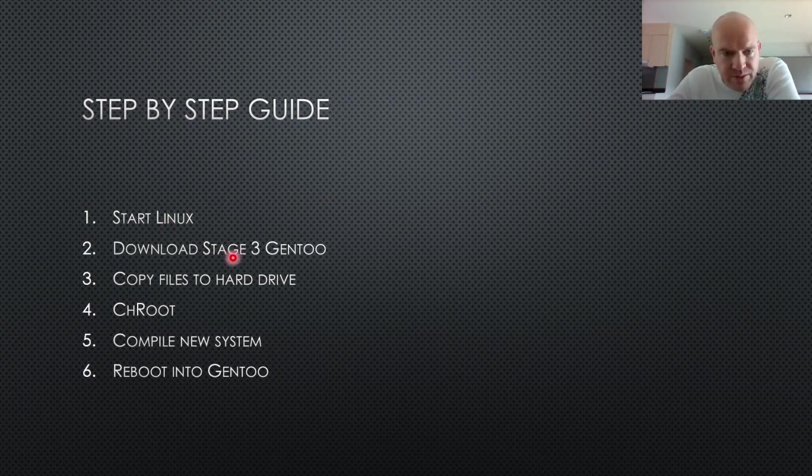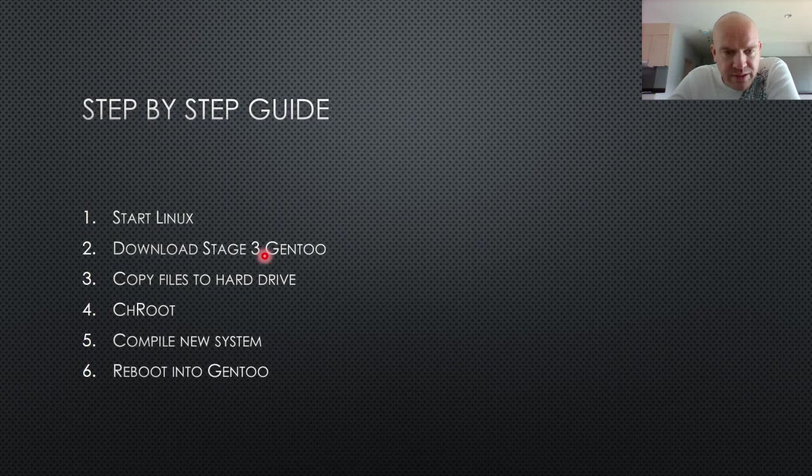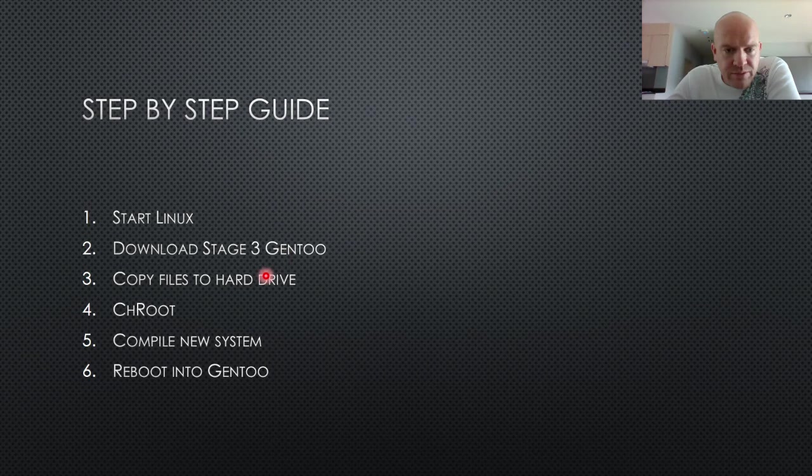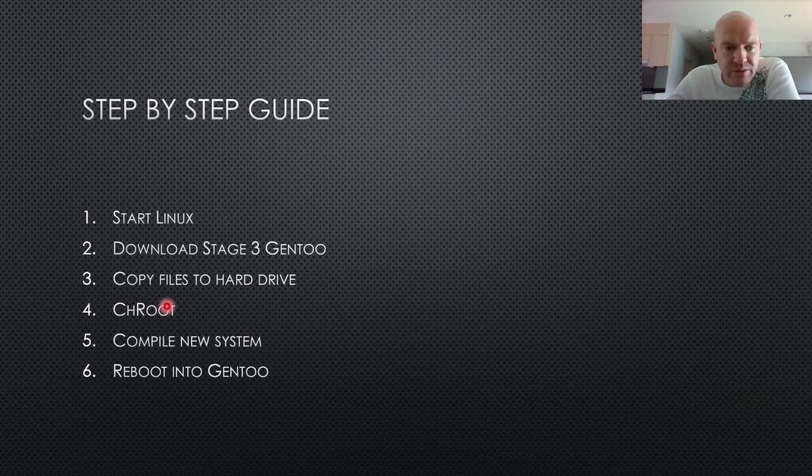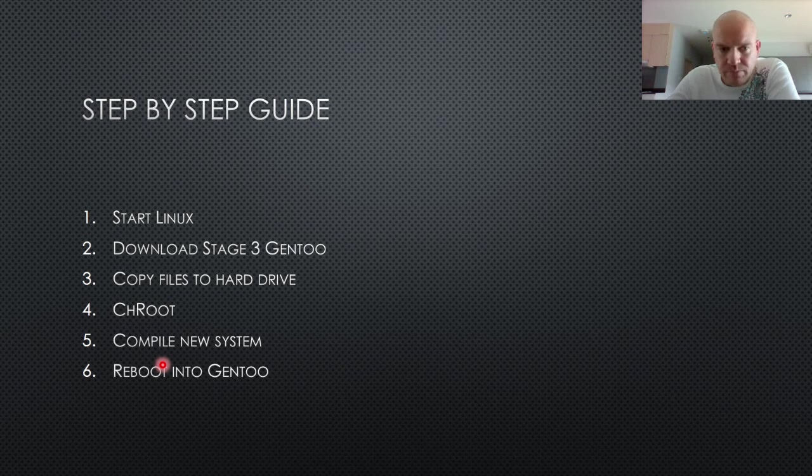When you start up Linux, you download the stage 3 Gentoo. You copy the file from that to your hard drive, you change root into your hard drive, and then you compile your new system, and then you reboot, and there's your Gentoo. That's all there is to it.